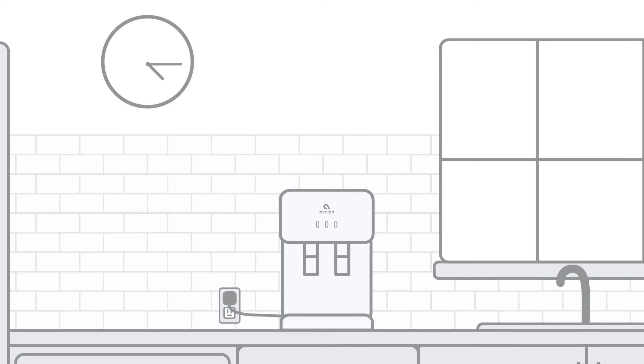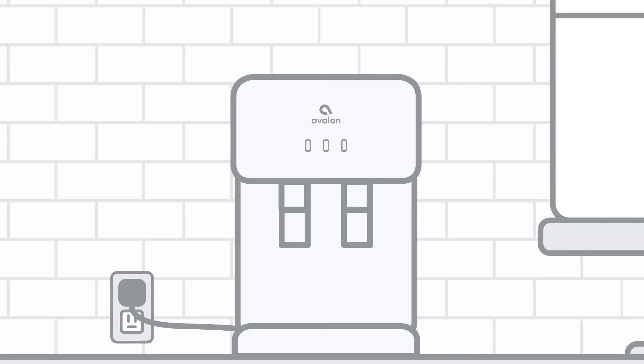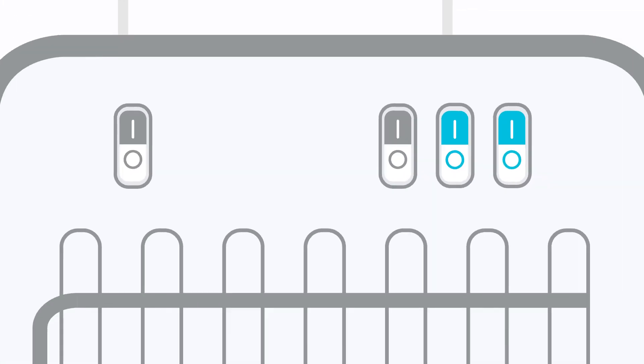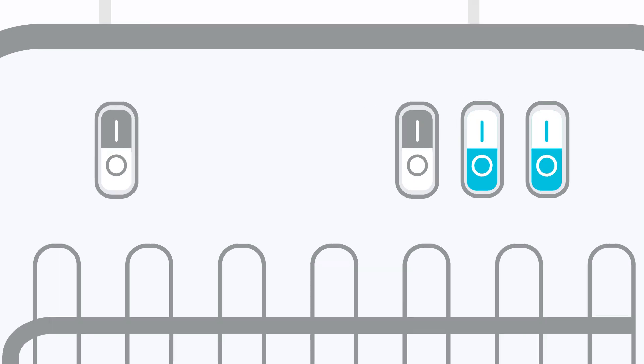Next, dispense a drop of water from the hot and cold spouts to test if the inner tanks have filled. And finally, activate the heating and cooling switches located on the back of your unit and you're ready to go.